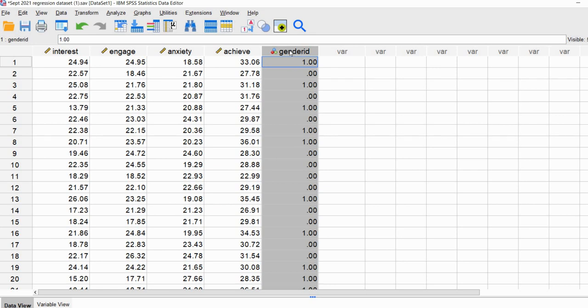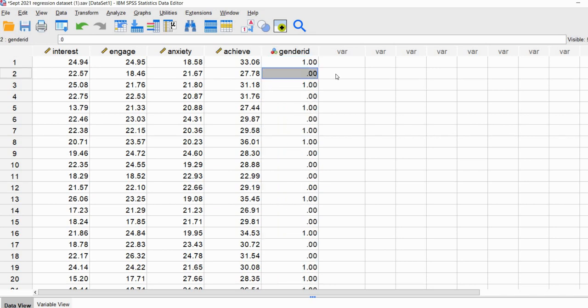We can incorporate dichotomous predictors in our model. If we had a multi-categorical variable — a nominal or ordinal variable with more than three levels — we would need to recode it into a set of dichotomous variables for inclusion in the model. So we can actually incorporate factor variables into our regression with appropriate recoding.